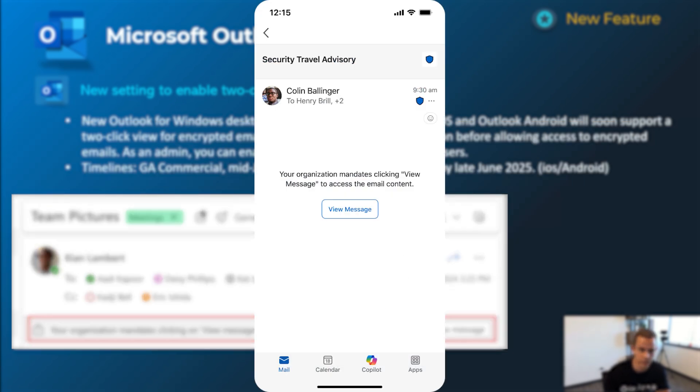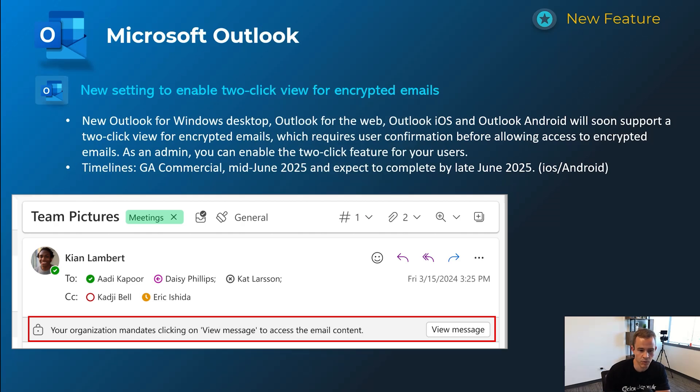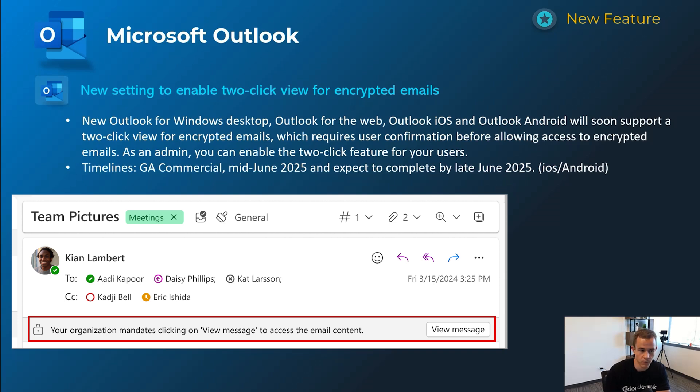Use case here would be if they're maybe in a public setting where they're sharing their screen as an example to not have those messages being shown by default and giving them the explicit workflow, but they're actually seeing an encrypted message. Timelines on this one is GA today actually for the client users and this is going to crawl out mid-June, be complete by late June for iOS and Android.